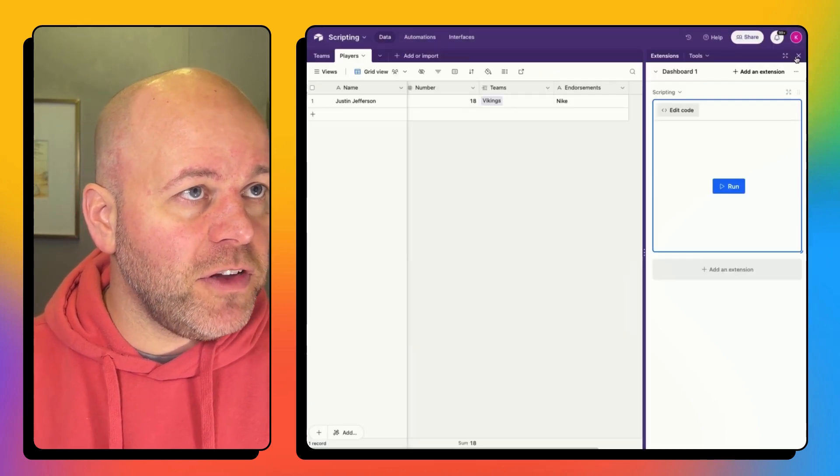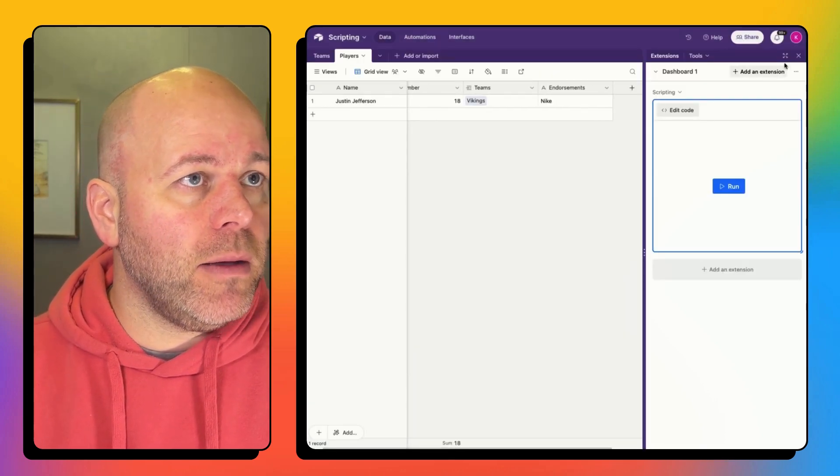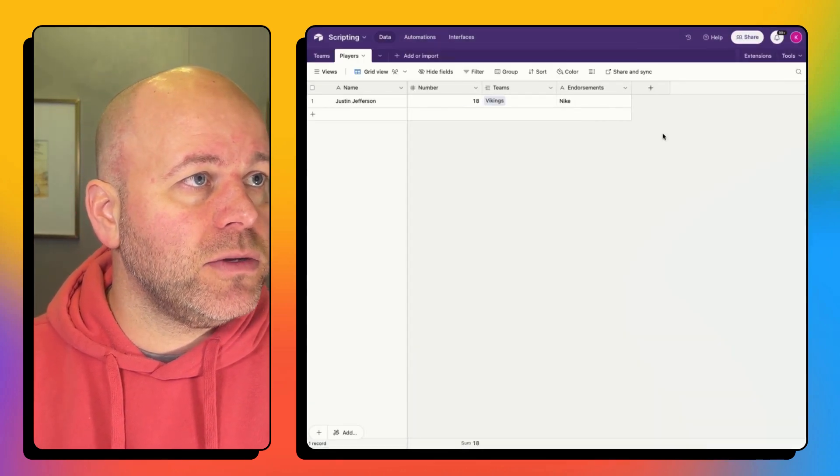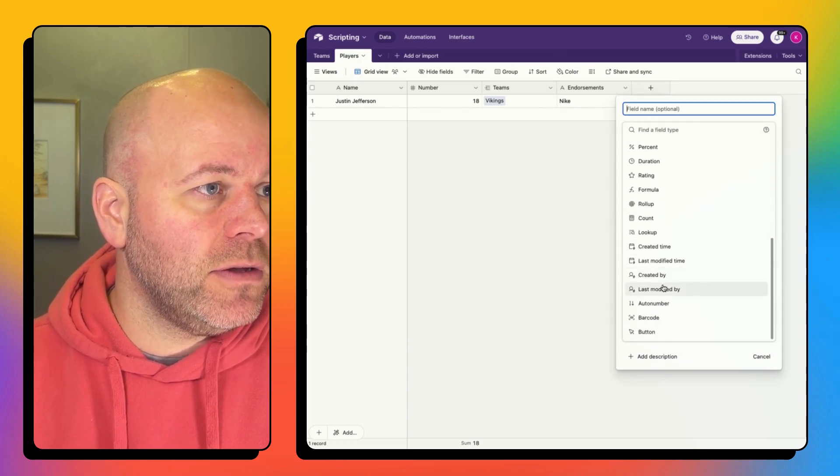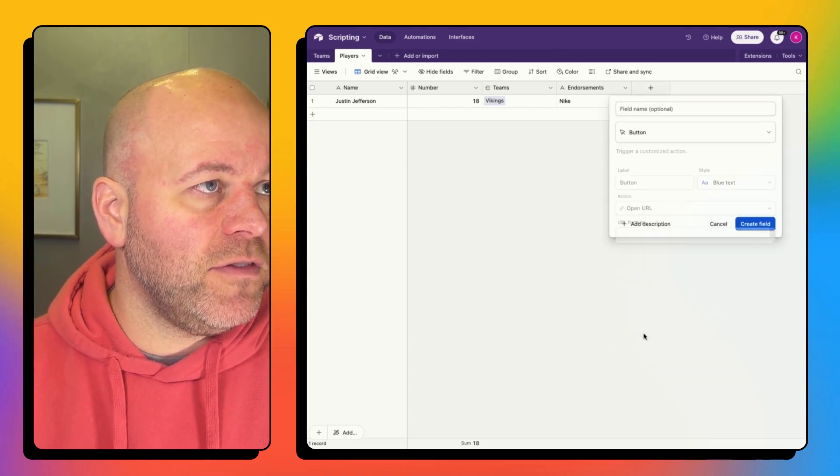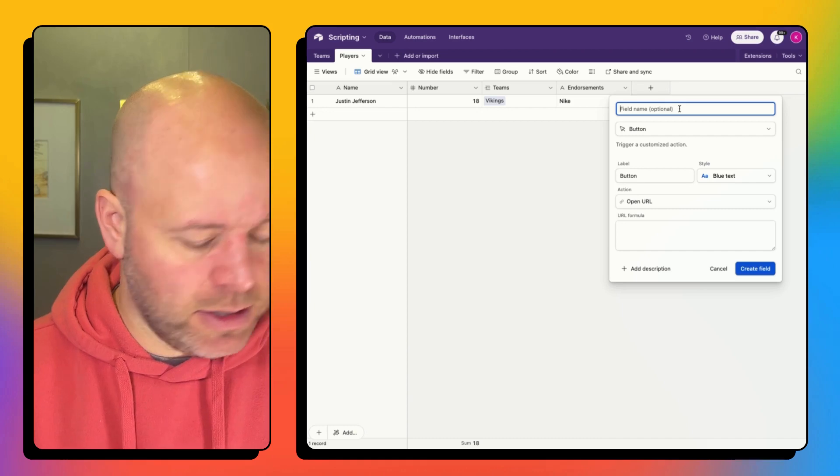I will finish editing and now close that and I will add a button field. It's at the very bottom and I'm going to call this